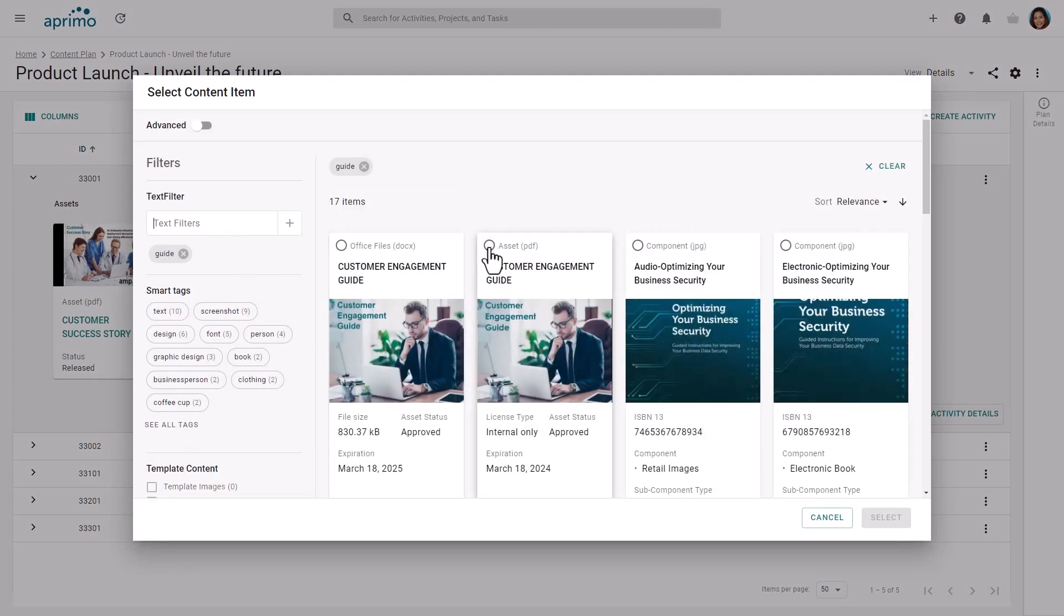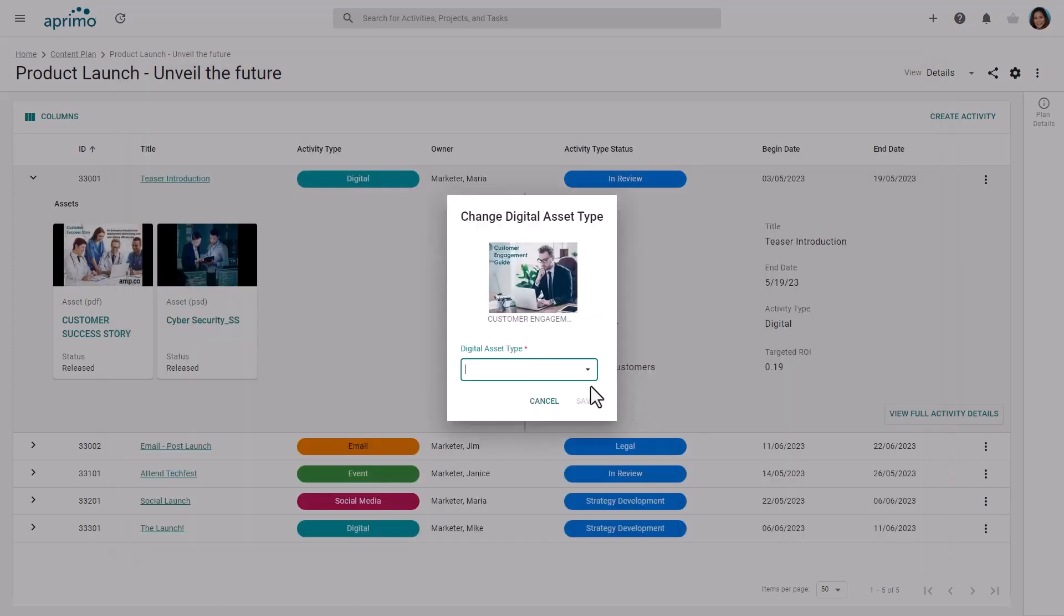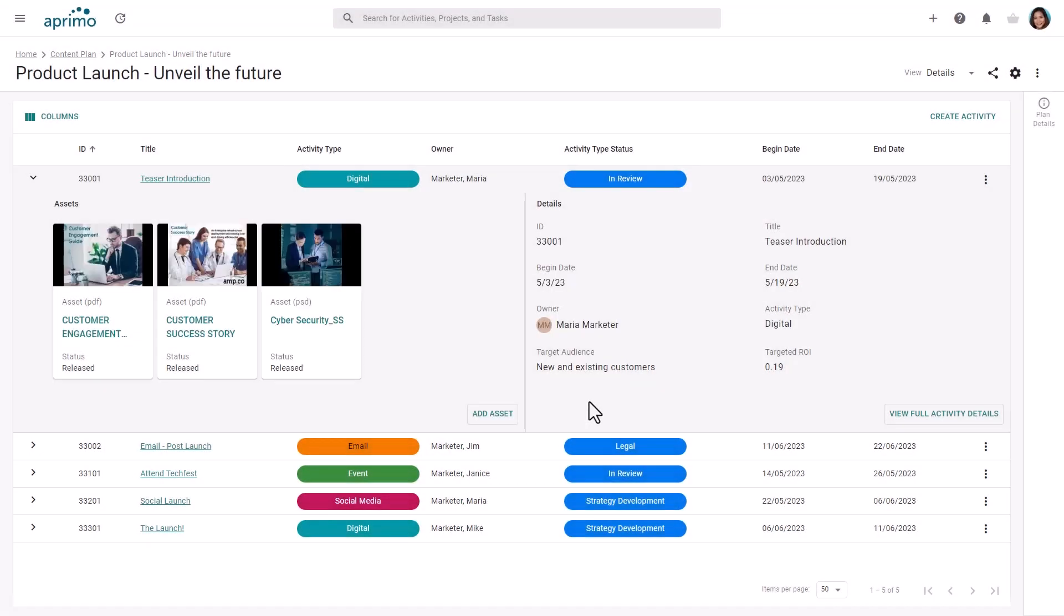This capability allows you to ensure key content is incorporated, such as template and inspirational content. Later you will see new content added to this plan as it is developed and stored in Aprimo.